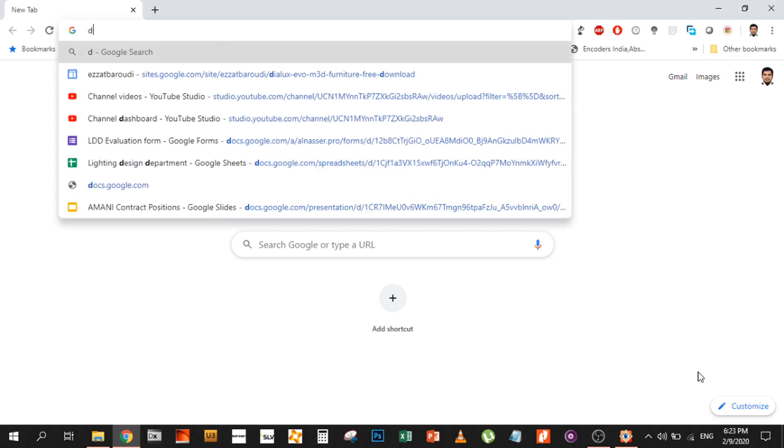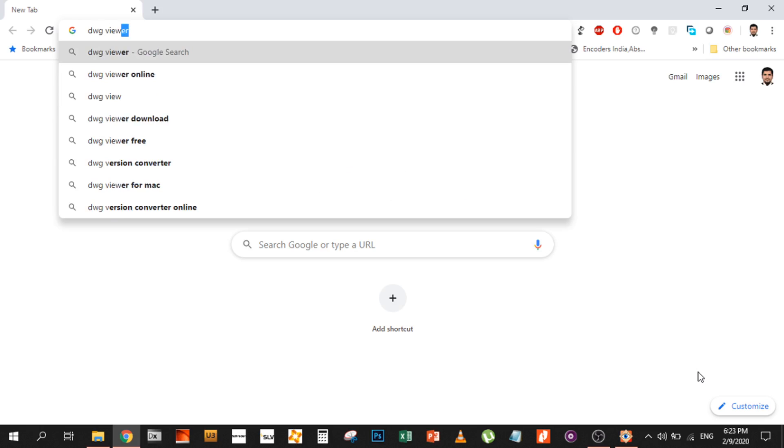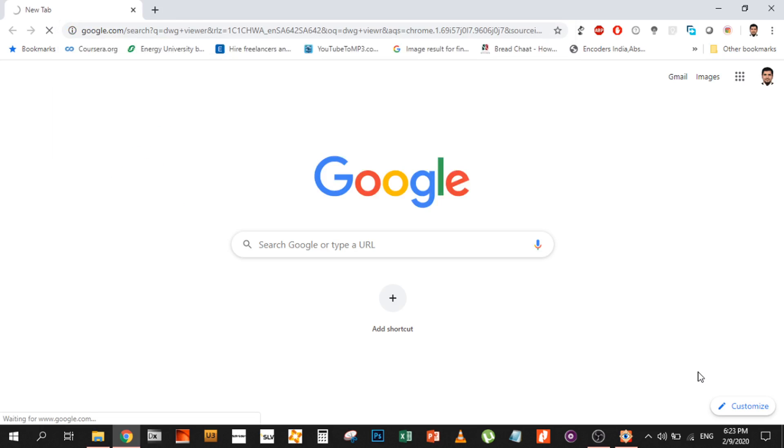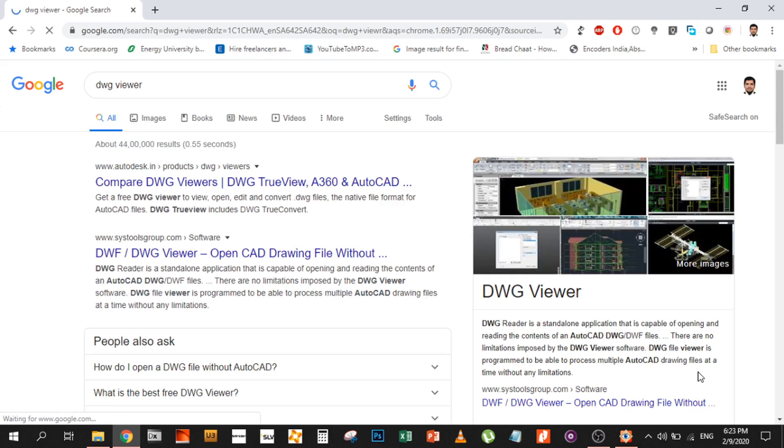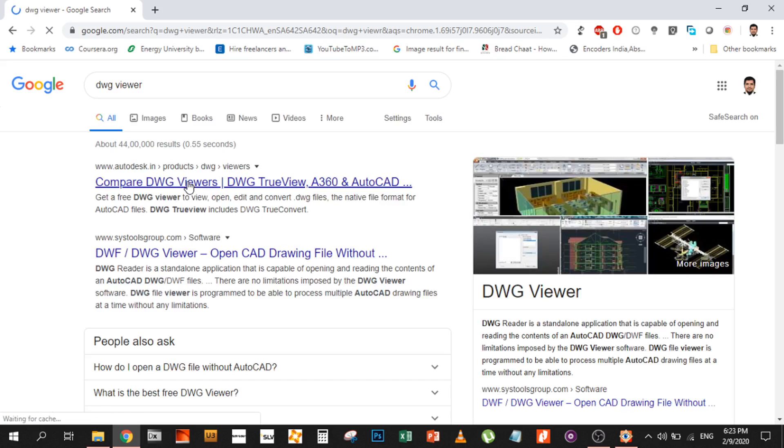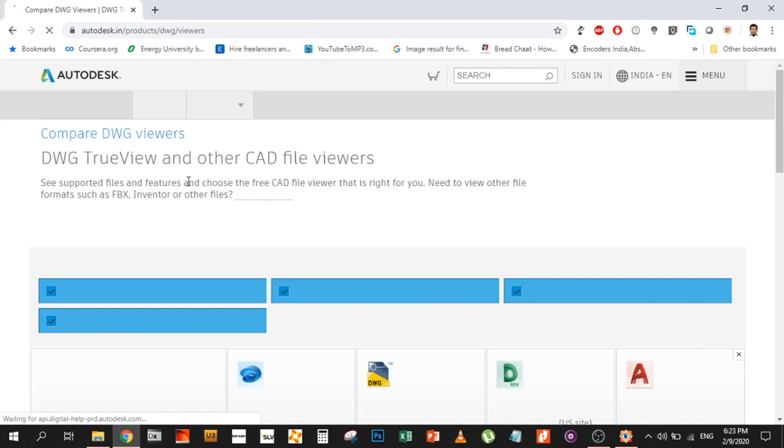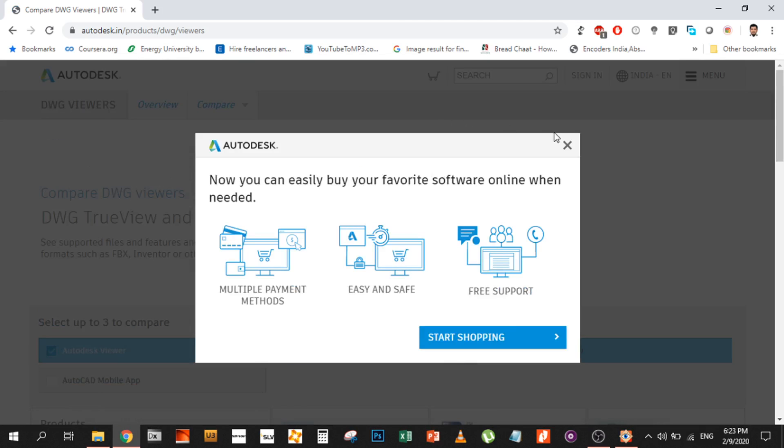That's why today I'm going to introduce you to something very common: a drawing viewer. There are many drawing viewers online, and when you look for them, there are many you can use easily. But the one I love and recommend highly is the DWG TrueView by Autodesk.